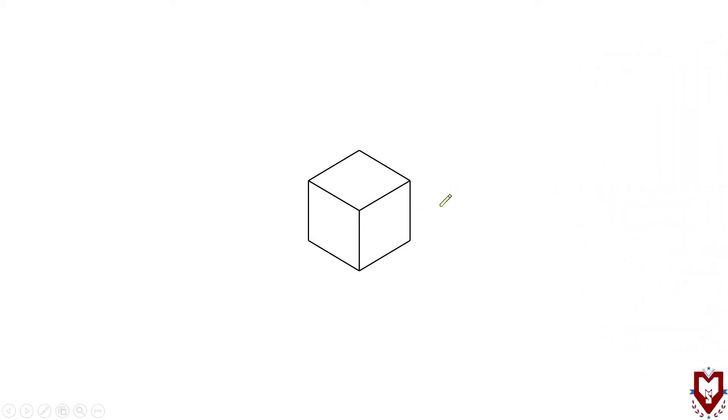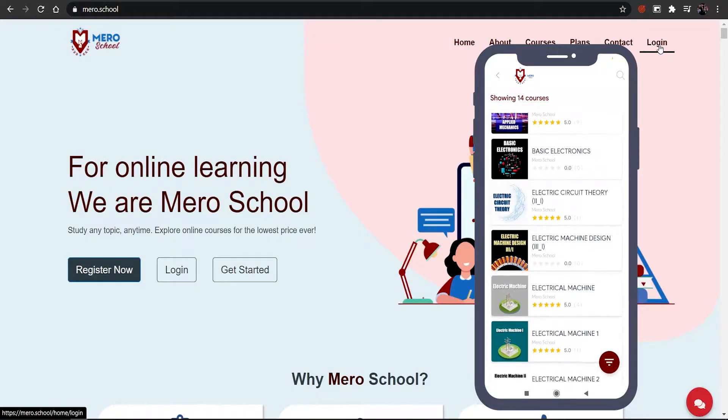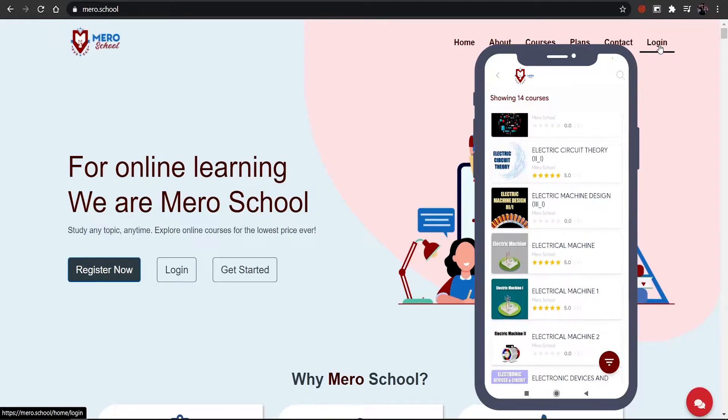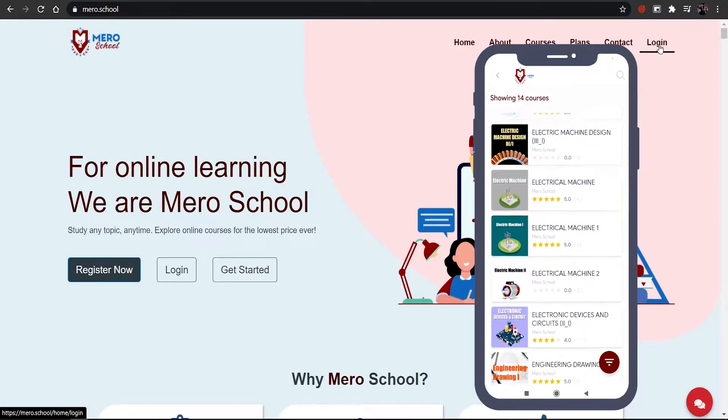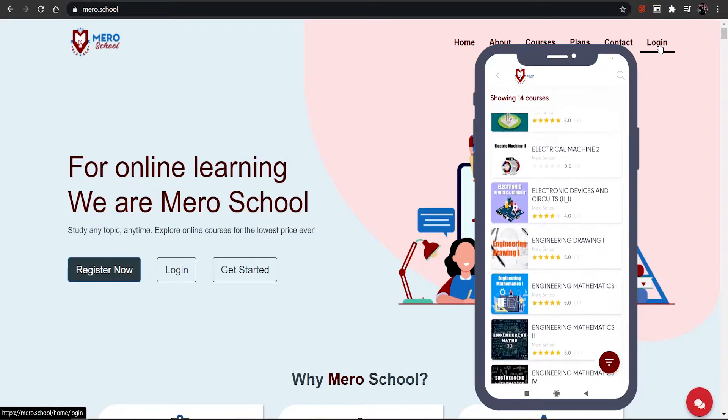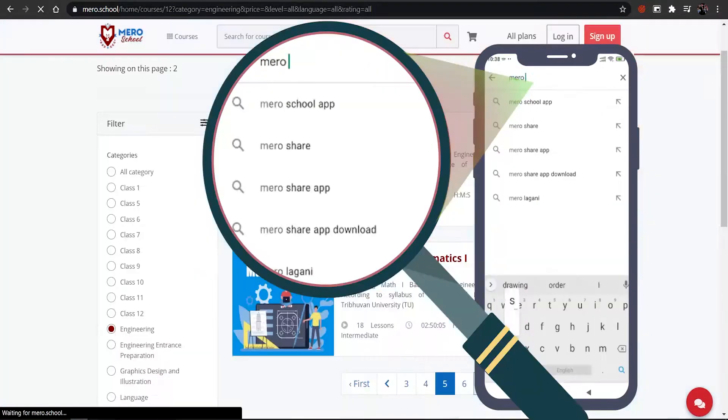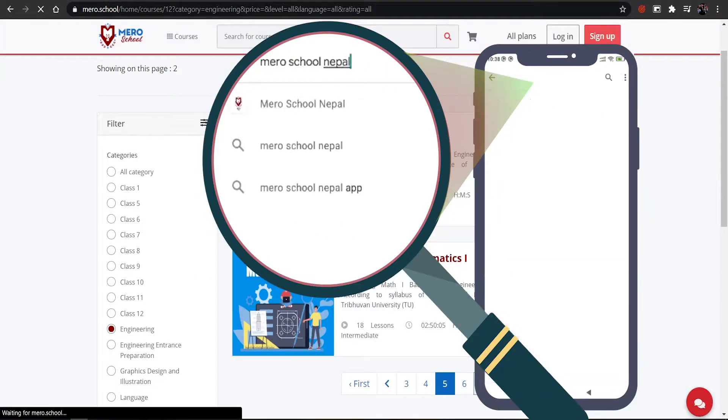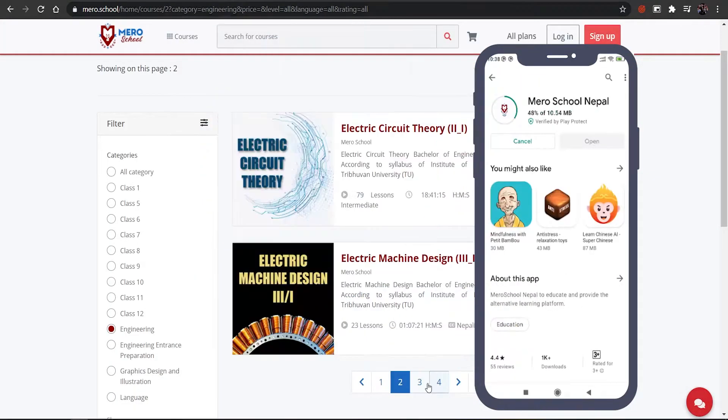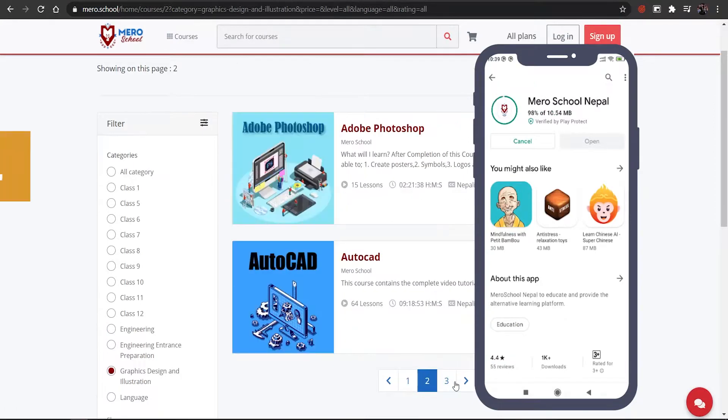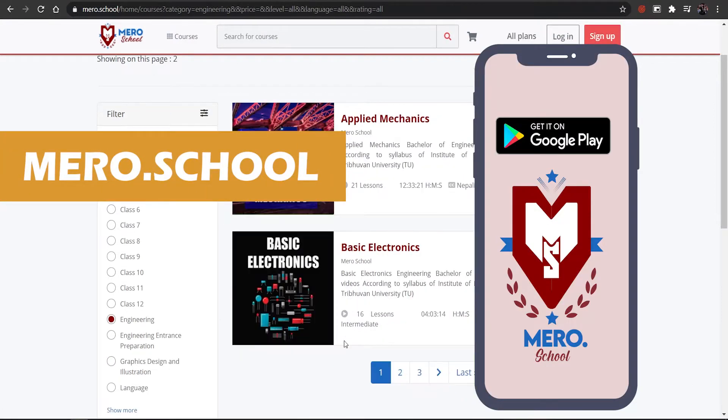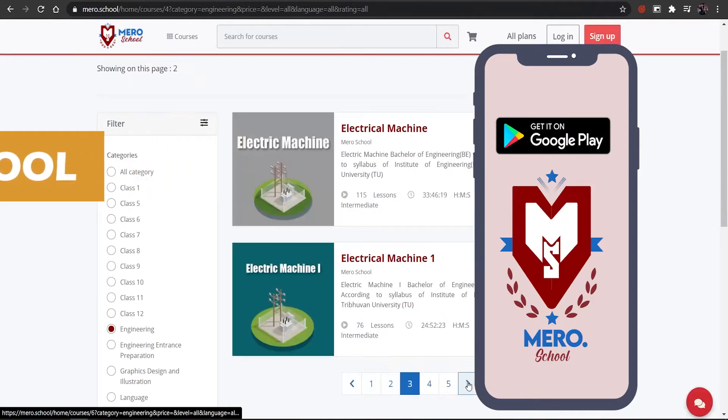Let's make it a bit more colorful. For this video, we will see the complete course on our app, Mero School Nepal, available on Play Store. We will see you on our website, mero.school.